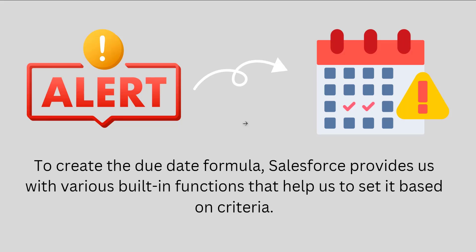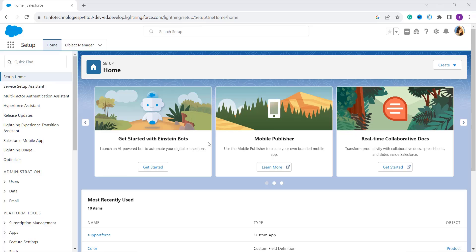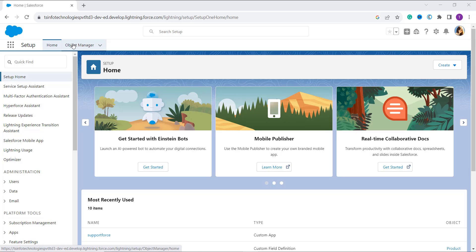Let's proceed and learn with the help of an example how to create a formula in Salesforce Lightning to calculate the due date. I've opened my Salesforce account and by default I am on Lightning Experience. If you are not, you can switch to Lightning first. Make sure you are on the main Setup homepage — you can navigate there by clicking the gear icon and selecting Setup.